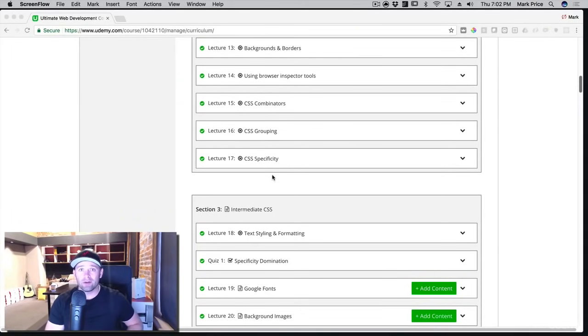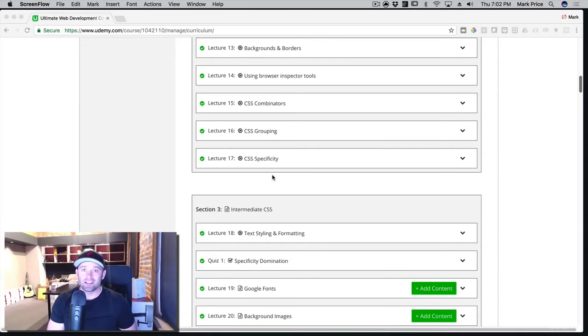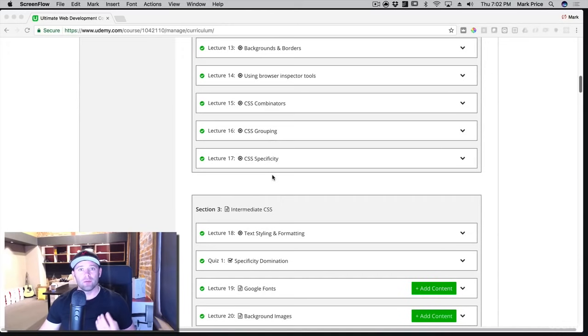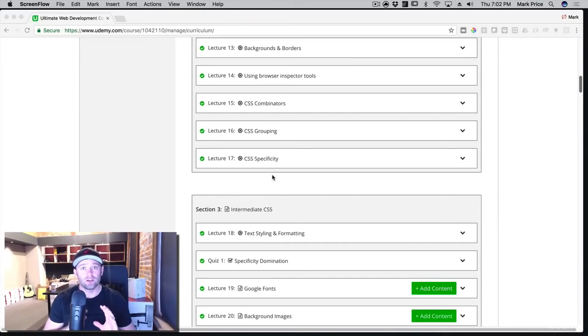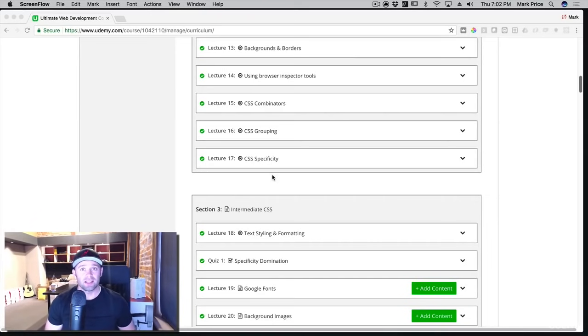So you're going to reiterate the HTML principles and then you're going to hammer in the CSS principles so you can build beautiful yet responsive websites. One of the things about this course that you're going to really take to heart is responsiveness.